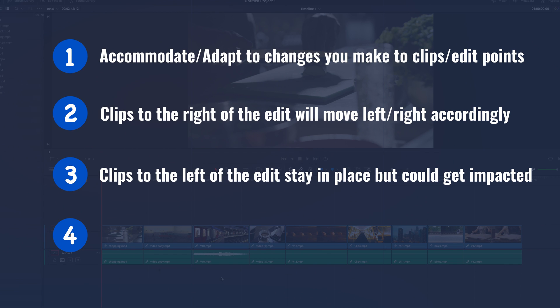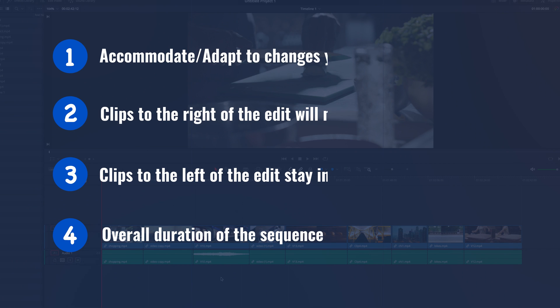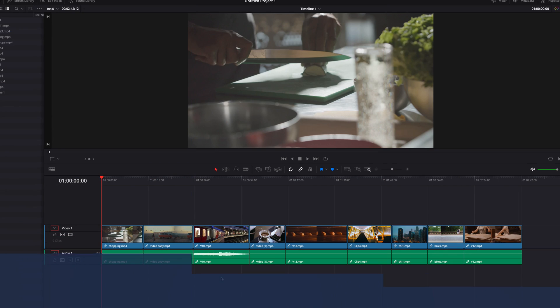The overall duration of your timeline and sequence is also most likely going to change. We're going to look at how this all works in DaVinci Resolve by looking at four common examples, so let's go ahead and get started.